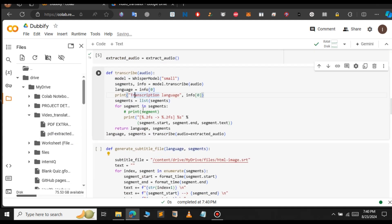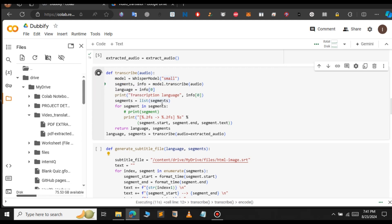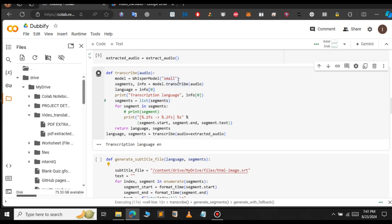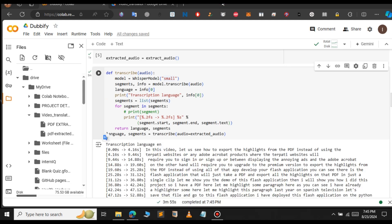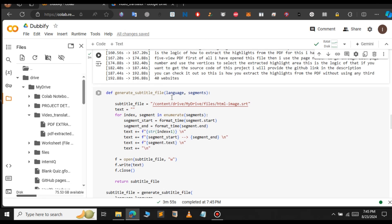The next step will be to generate the subtitle for the audio. For this we're going to use the Whisper model. There are many Whisper models available — the one we're going to use is the small model. You can also use large or medium models, but they take extra time. As you can see, it successfully detected that the audio is in the English language, and the subtitle for the video has been generated successfully.